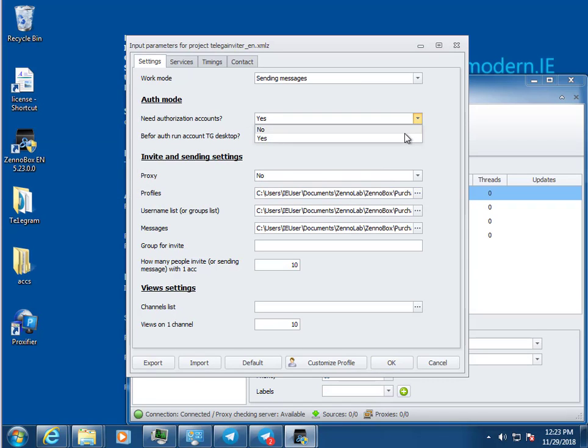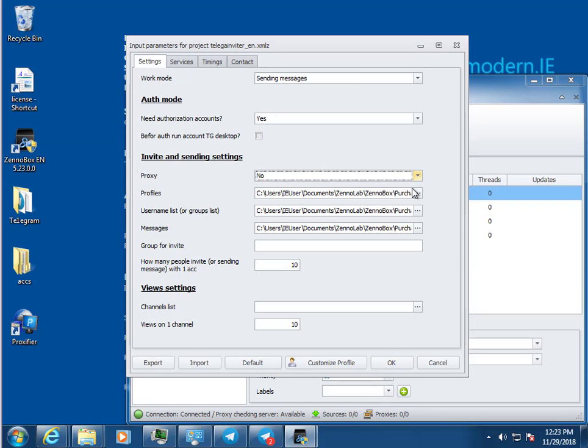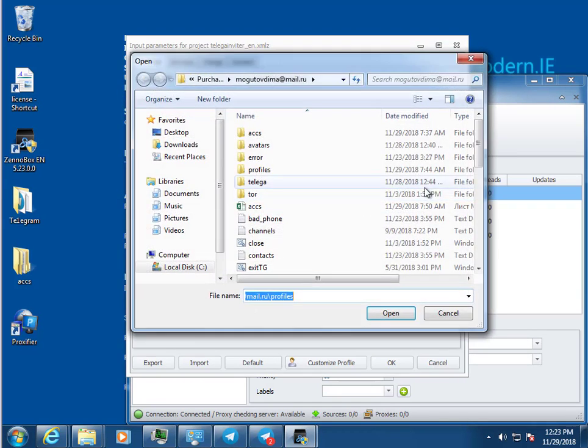Optional parameter: start the client automatically upon authorization. Optional parameter: proxy.